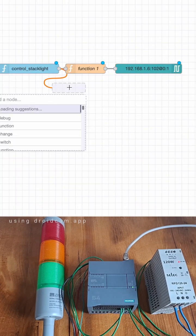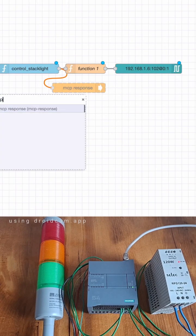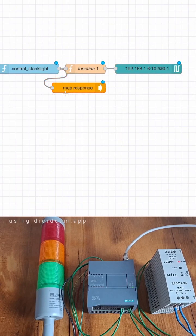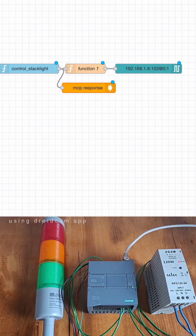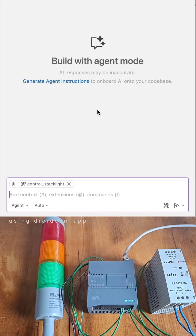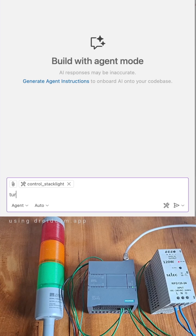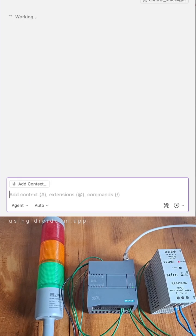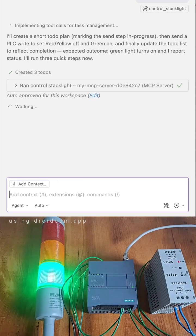Finally, add an MCP response node and hit deploy. So this is my VSCode connected to FlowFuse MCP server. Let's give a command to the AI here: turn on green light. Boom, stack light response.